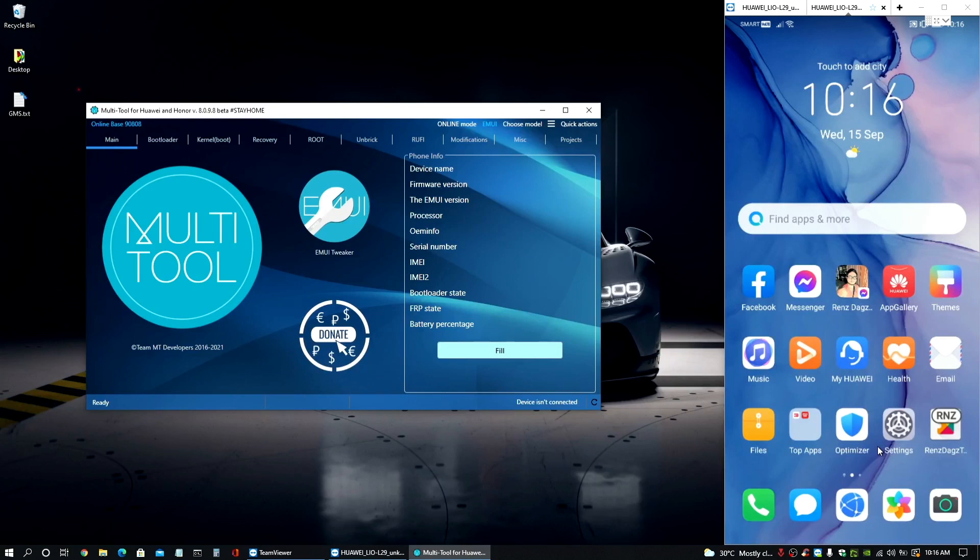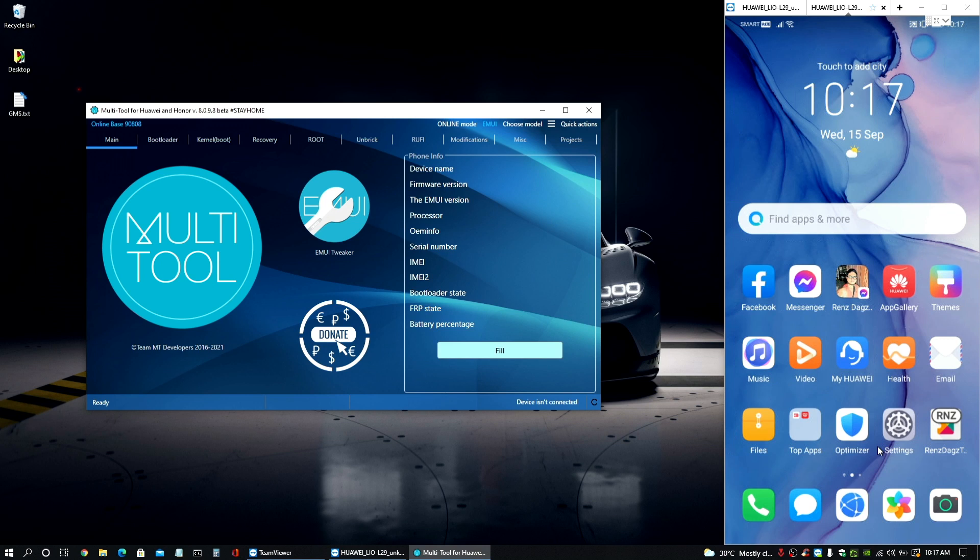Hey, what is up guys? RensnaxTV here and welcome back to my channel. For those who are new here, please don't forget to click that subscribe button and turn on the notification bell so you will get notified with my new videos on this channel.